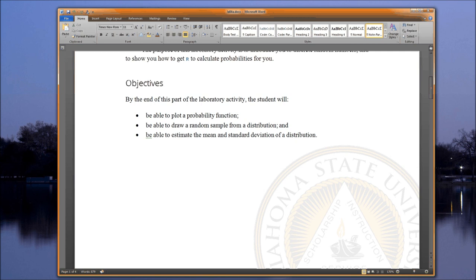By the end of this first part — Part A — you will be able to plot a probability function, both in terms of the PMF (probability mass function) and in terms of the cumulative distribution function. You will be able to draw a random sample from a distribution, and estimate — and quite honestly, calculate exactly — the mean and standard deviation of a distribution.